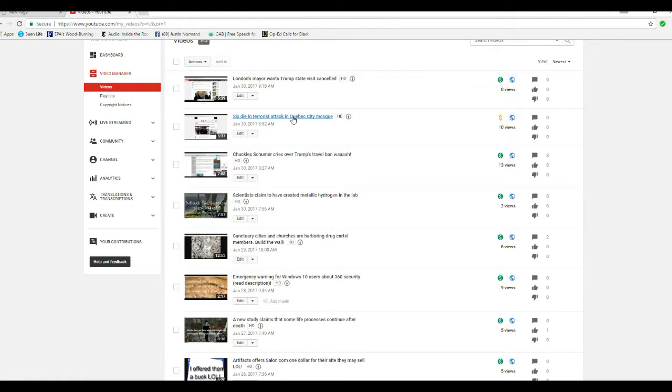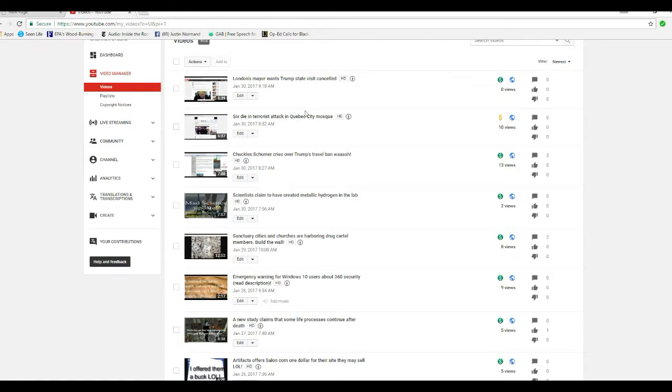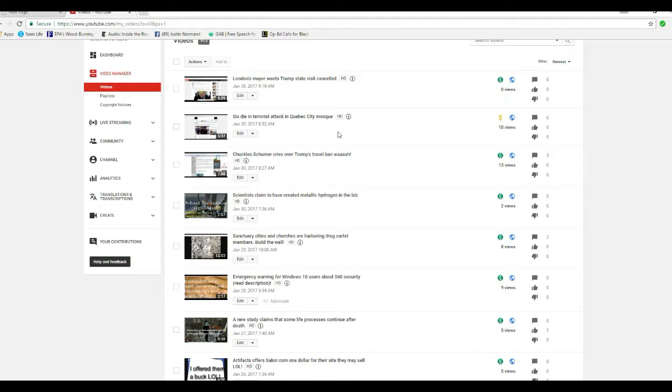Six dying terrorist attack in Quebec City Mosque. Now, what's wrong with that? I didn't swear. I didn't do anything. I called them some uncomplimentary names, so I wasn't swearing or anything.